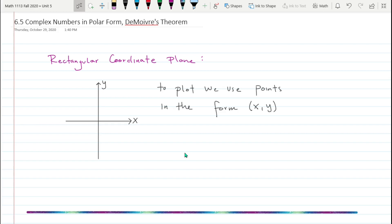In 6.5 we're going to talk about complex numbers in polar form and we're also going to talk about De Moivre's theorem. Before we get into that, let's review the rectangular coordinate system where we plot points.